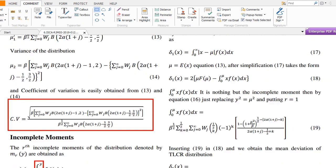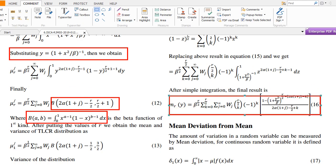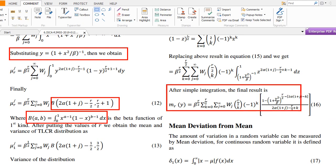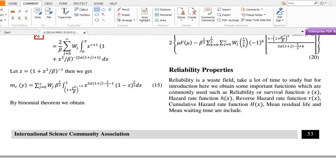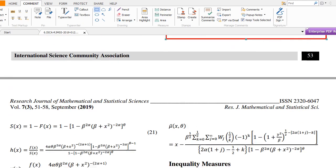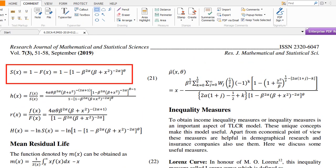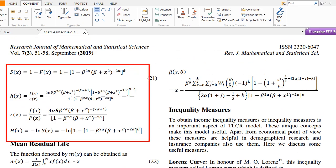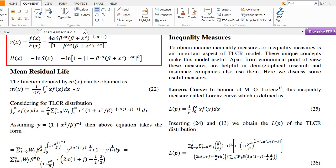The incomplete moments are very helpful for obtaining the mean deviation from the mean and for other purposes. In this paper, I also obtained the reliability properties of the distribution, including the survival function, hazard function, reverse hazard function, cumulative hazard function, residual life, and mean waiting time. These reliability measures are all part of the analysis.